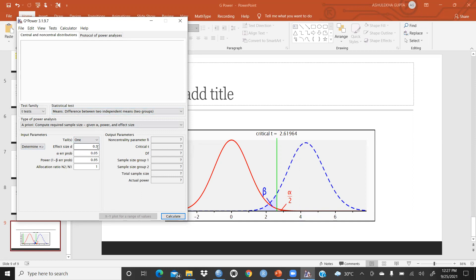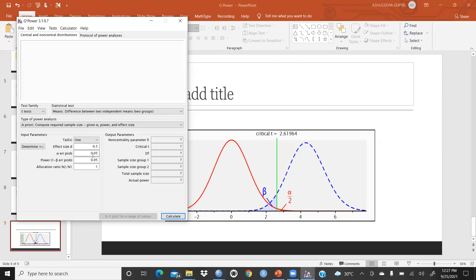Regarding effect size conventions: Cohen's d = 0.20 is small, 0.50 is medium, and 0.80 is large. We usually prefer to work with effect size between 0.2 and 0.5 — 0.80 is not advisable. Alpha is 0.05, meaning the level of confidence is 95%. Standard power is 0.80, though 0.95 is also used — I will give you examples of both.